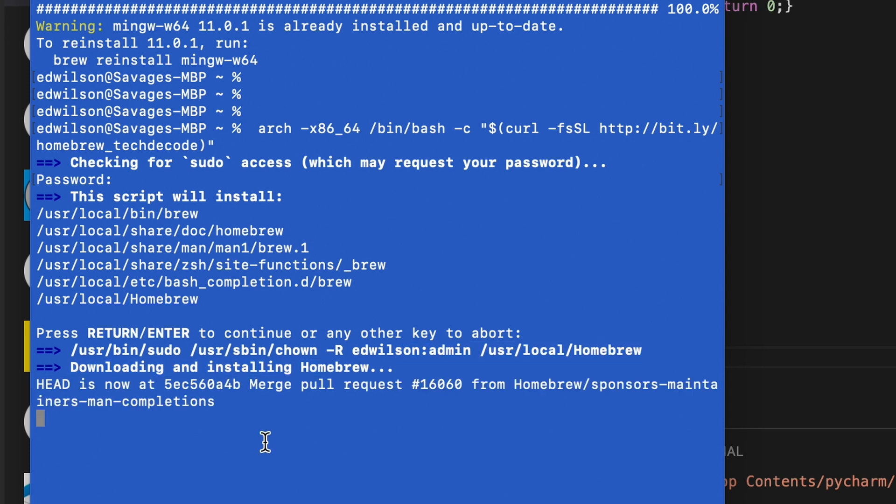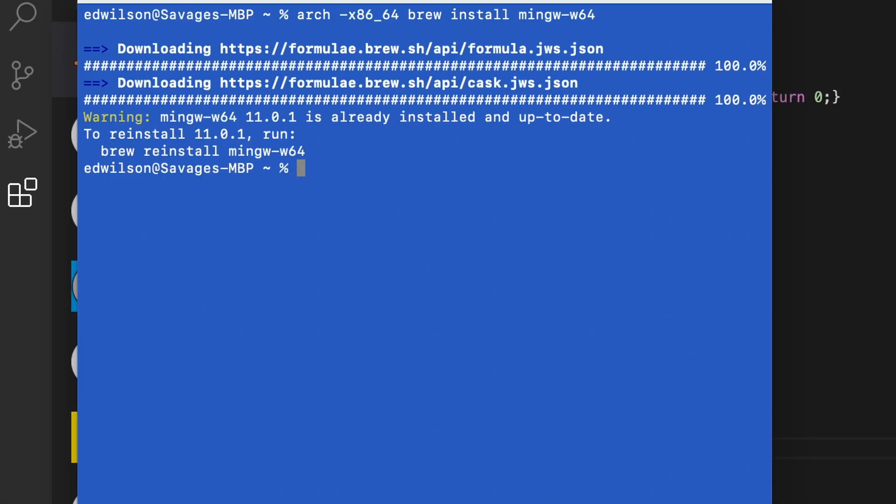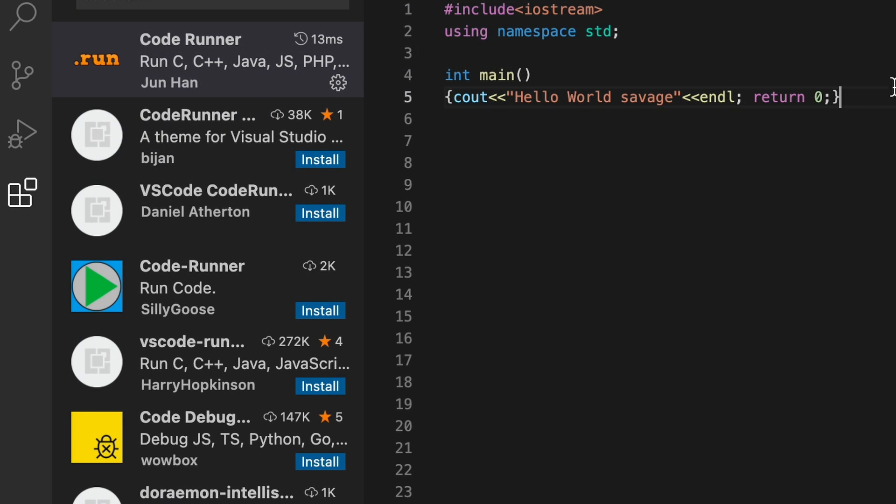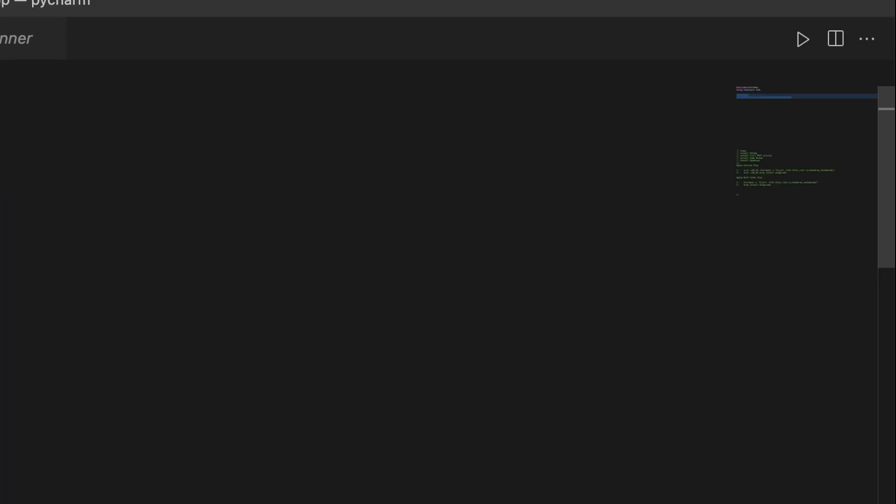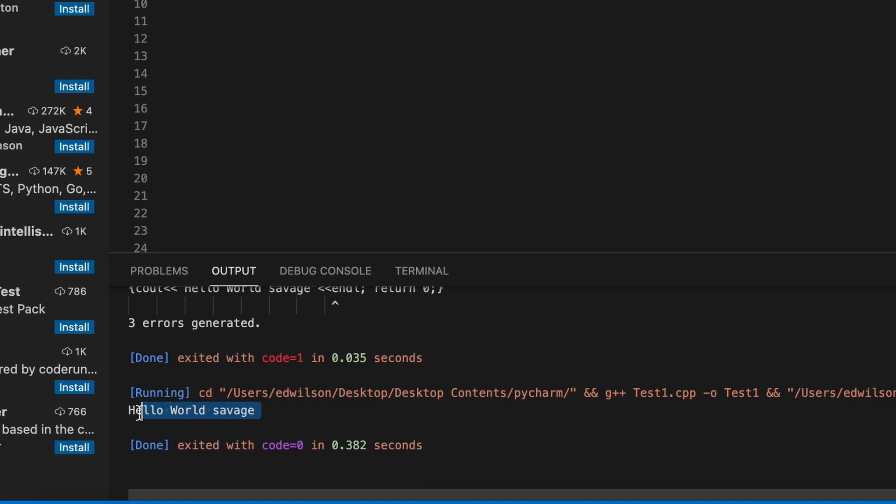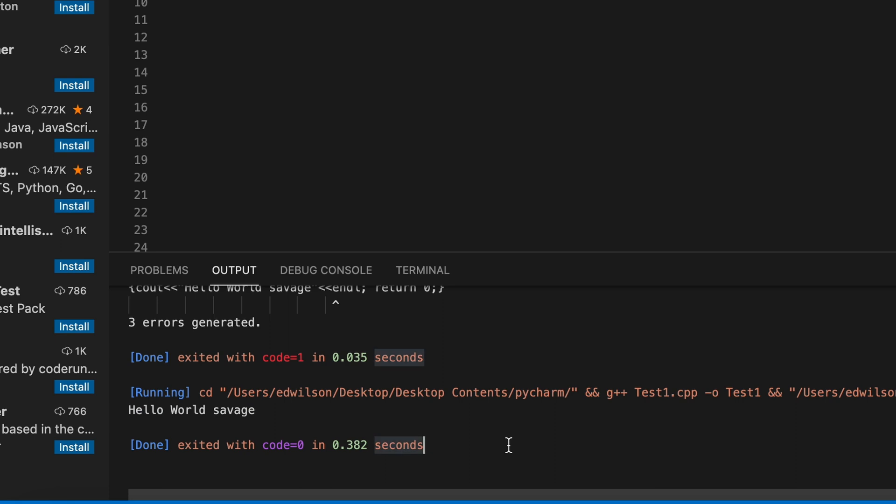Once you have everything installed, let's take it back to Visual Studio. So this is a quick Hello World example and with Code Runner the only thing we have to do is click this arrow to run our code and here go the results. As you see, Hello World just printed.